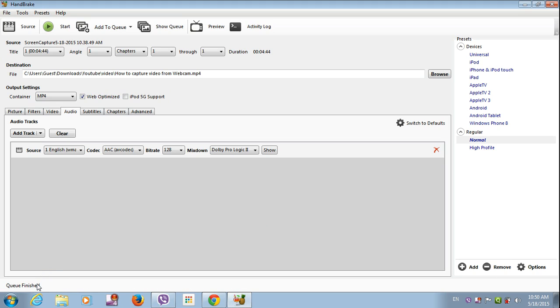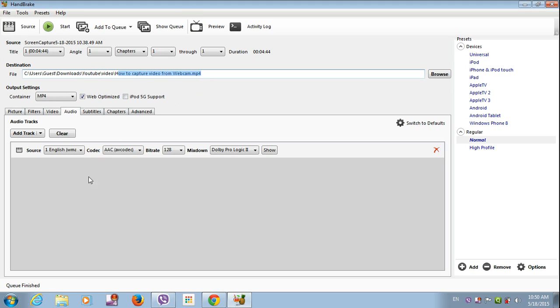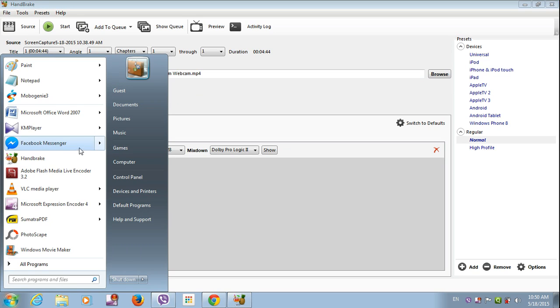Then go to the file you have browsed. See, user, guest, download, YouTube, video, then how to capture video. Click on menu, go to computer.